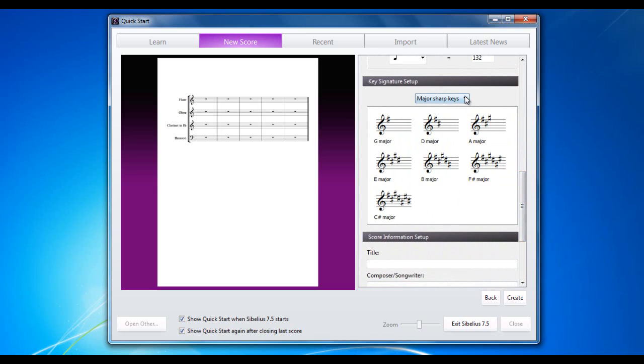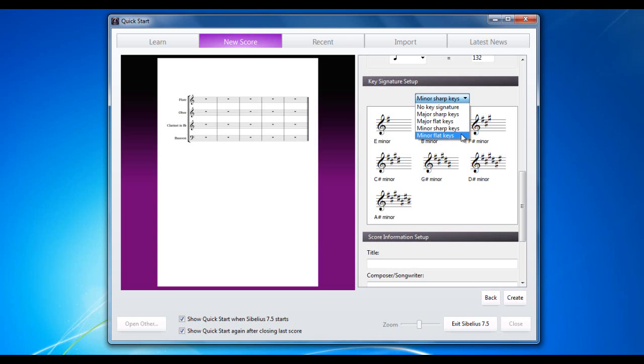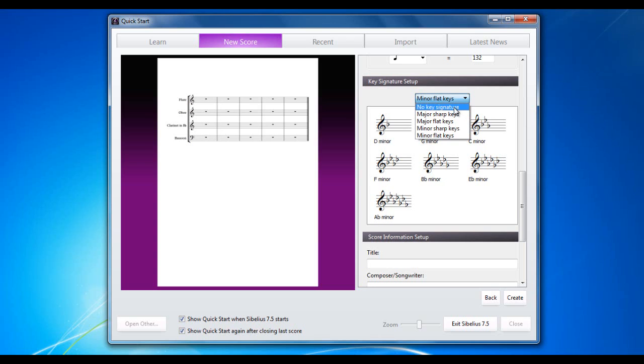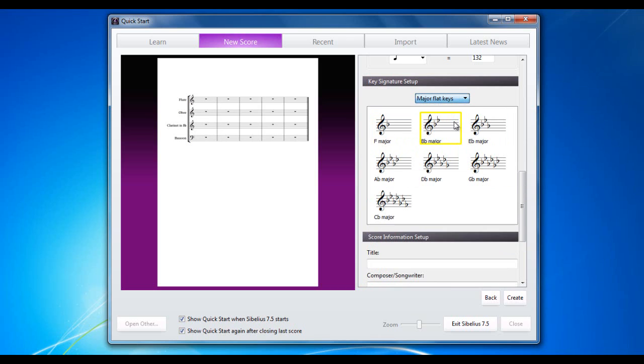Key signature. You've got major sharp keys, major flat keys, minor sharp keys, minor flat keys. Or you can go for no key signature and choose from your options there. I'm going to go for major flat keys, B flat major.